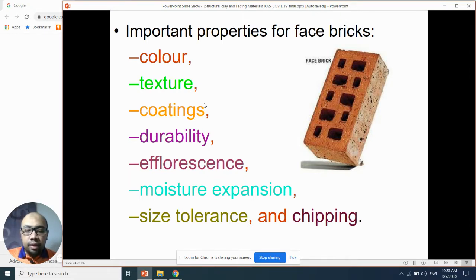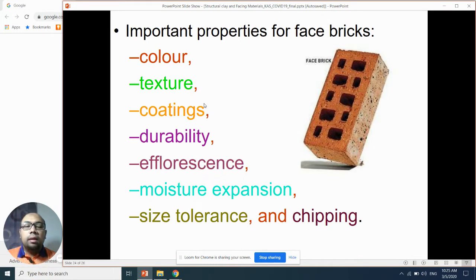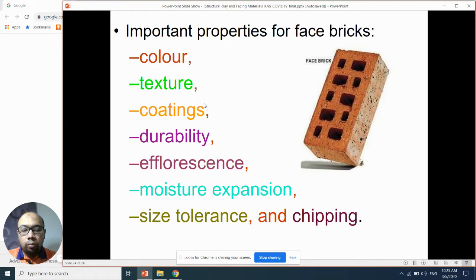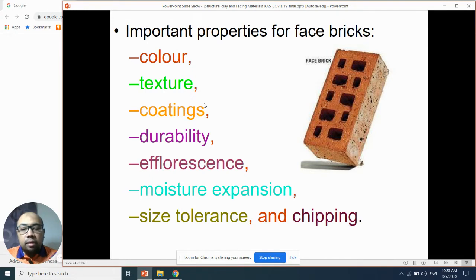Number two is texture. The texture is about how you make it pleasant, interesting, and you know, expensive-looking. For texture, you can use many kinds of techniques: extrusion, molding, pressing, manually by hand, and others. Of course when you produce a huge volume of face bricks, you need an automatic system to produce the texture.